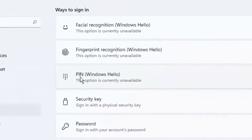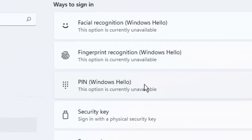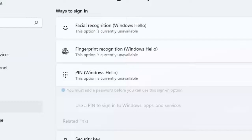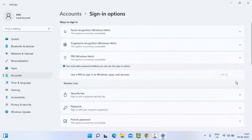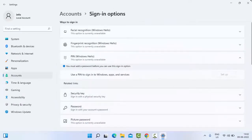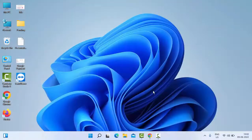Click on PIN Windows Hello. You will see a Remove option here. Click on Remove and complete the process.